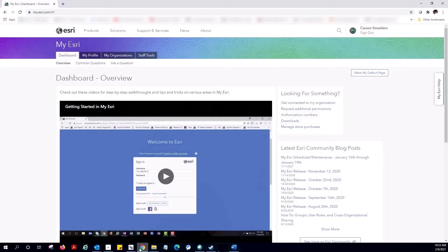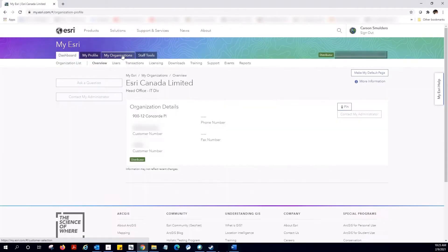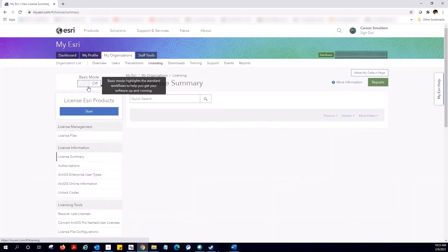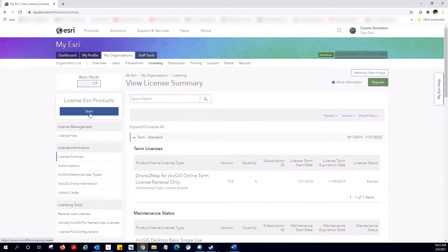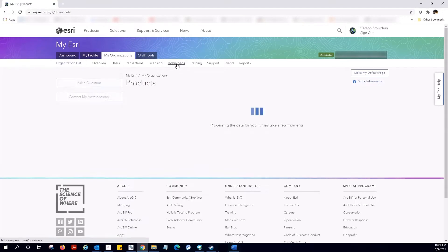Let's start with the My Esri interface. My Esri is the portal where you manage your customer account information. It is where you can access licensing information, create authorization files, and where you can access software downloads.